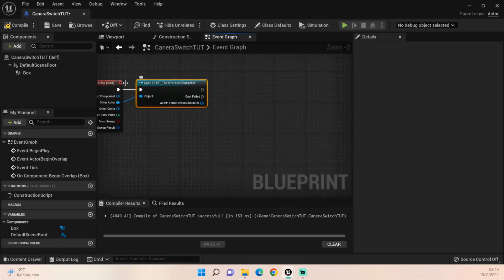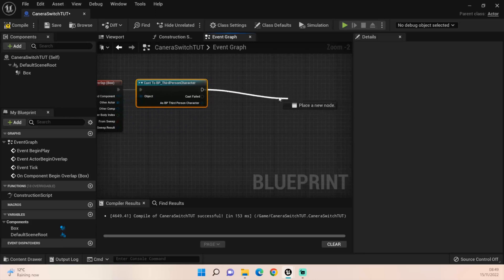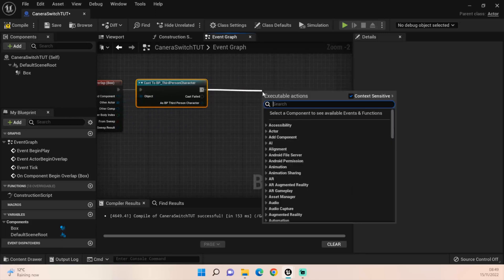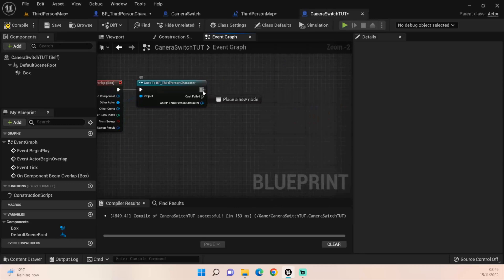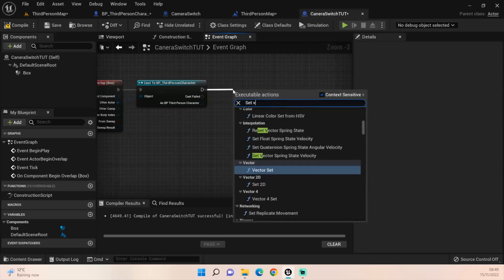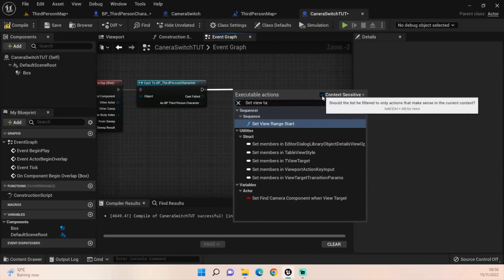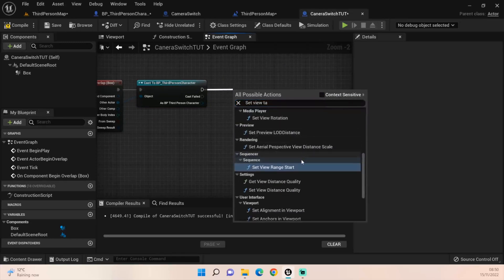Cast to the third person character like so. We also want to do so it's only going to trigger on the cast, casting when it hits the character.